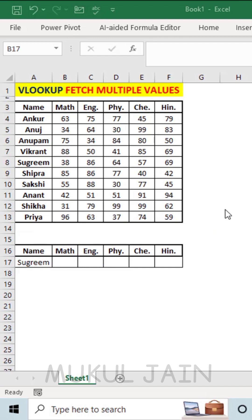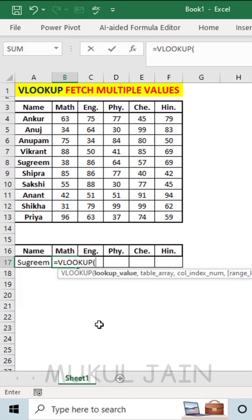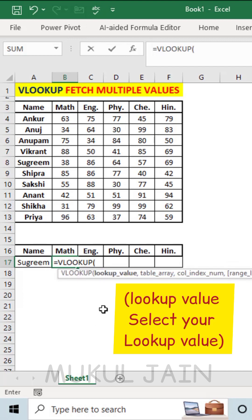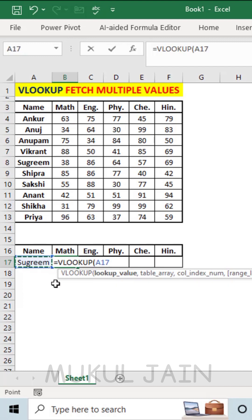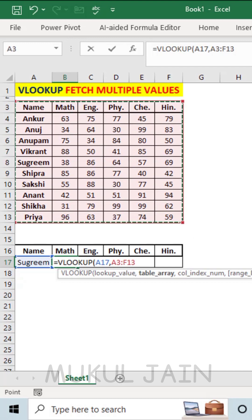I only want to use VLOOKUP once. Put an equal to, type VLOOKUP. Now put a bracket for lookup value, select your lookup value. Here the name is my lookup value, comma. In table array, copy and select your table where you are going to fetch the values, comma.